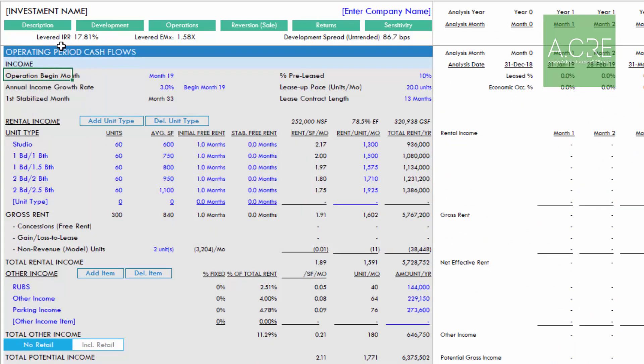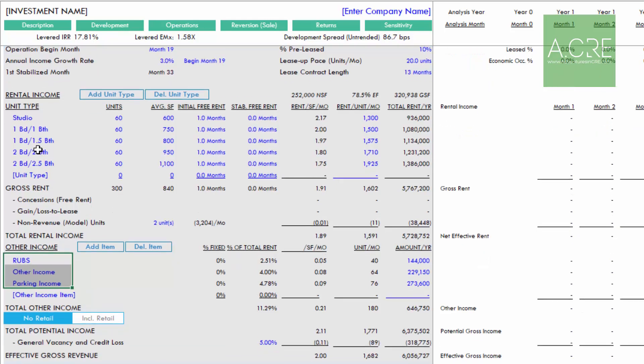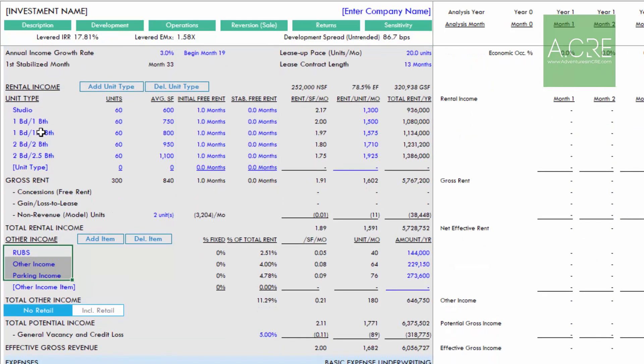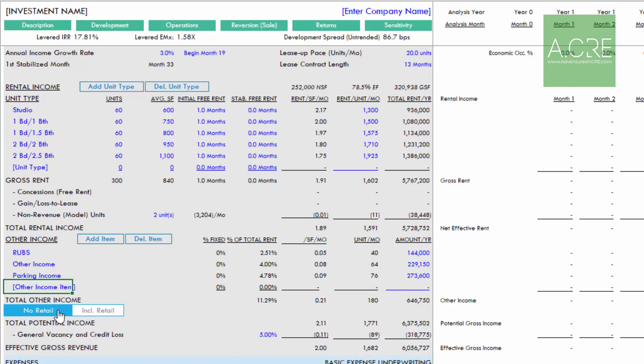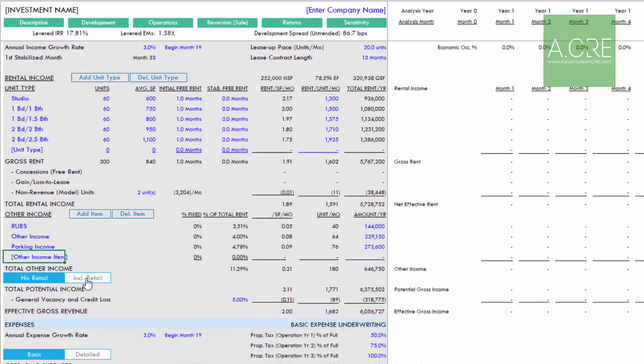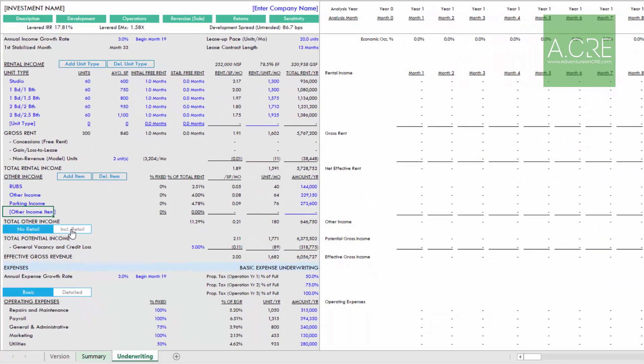It takes us to our operating period cash flows where we're modeling our residential rental income and other income. As we scroll through our operating cash flows, you'll see this toggle: no retail versus include retail. By default it's set to no retail. However, if we click this include retail button, the retail module will turn on.